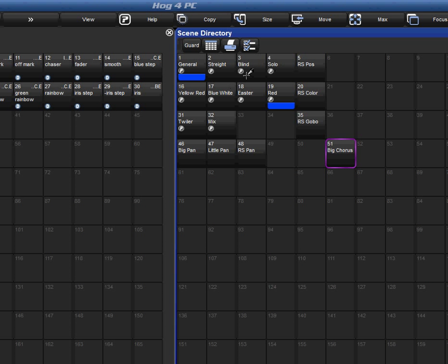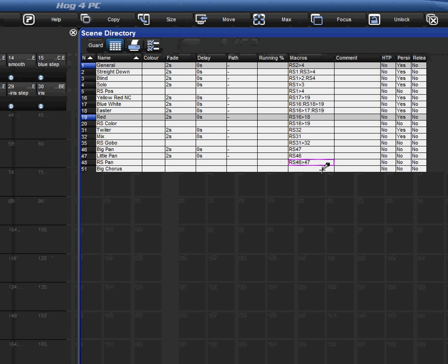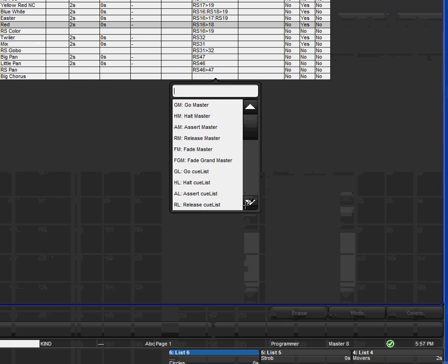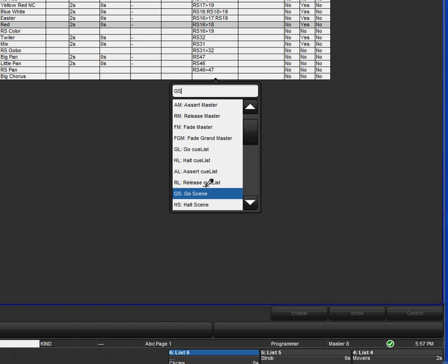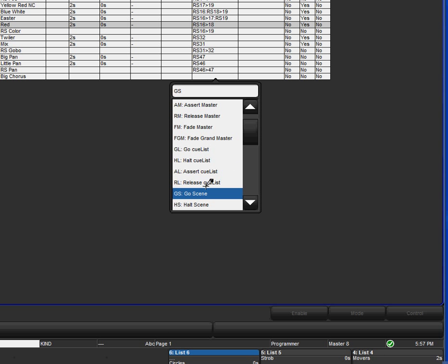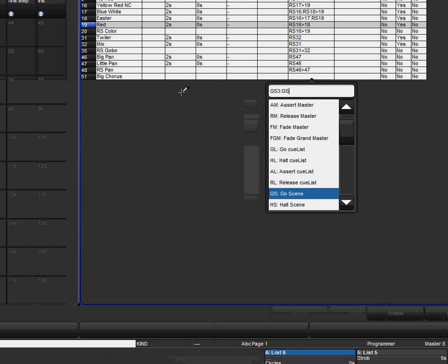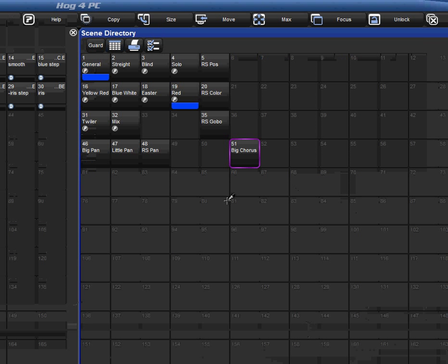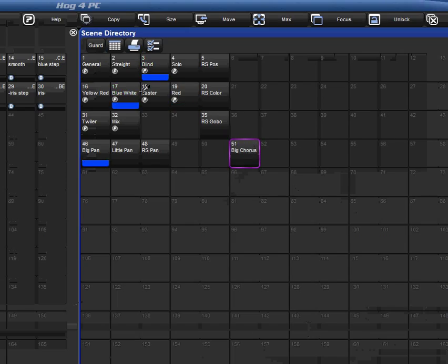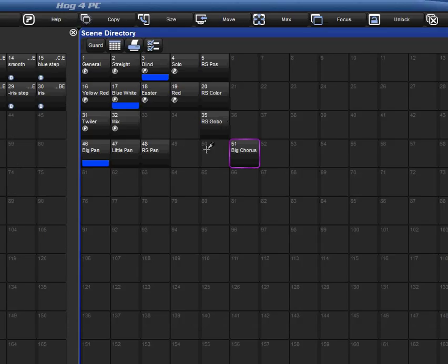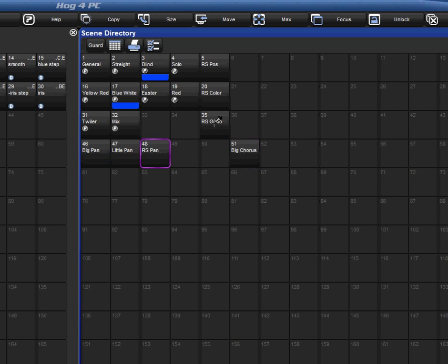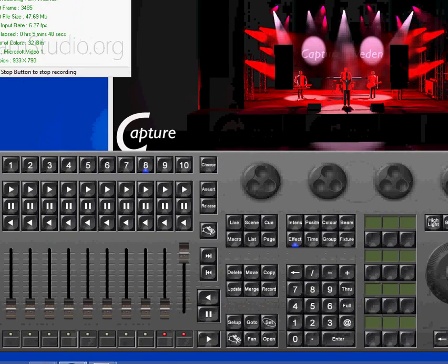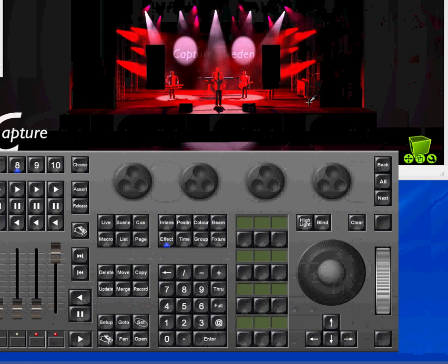So that's scene 3, scene 17, and scene 46. So, I'm going to hit go scene. I think it's GS? Yeah, go scene. See, I want blind, so I want, that's scene 3. Then go scene 17, and go scene 46. Now watch this. I can hit that, and it magically runs all those and releases all the scenes. And, what I'm going to do, I'm going to show you what it did over here.